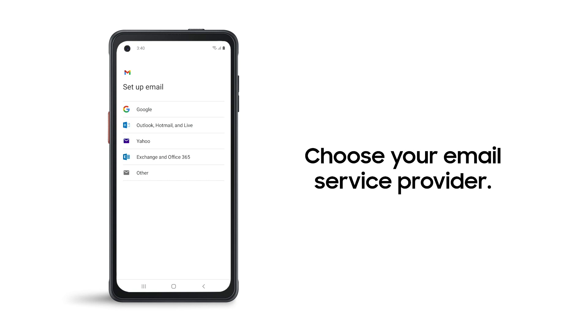You can set up Google email accounts as well as Microsoft Outlook and Hotmail, Yahoo, and others.